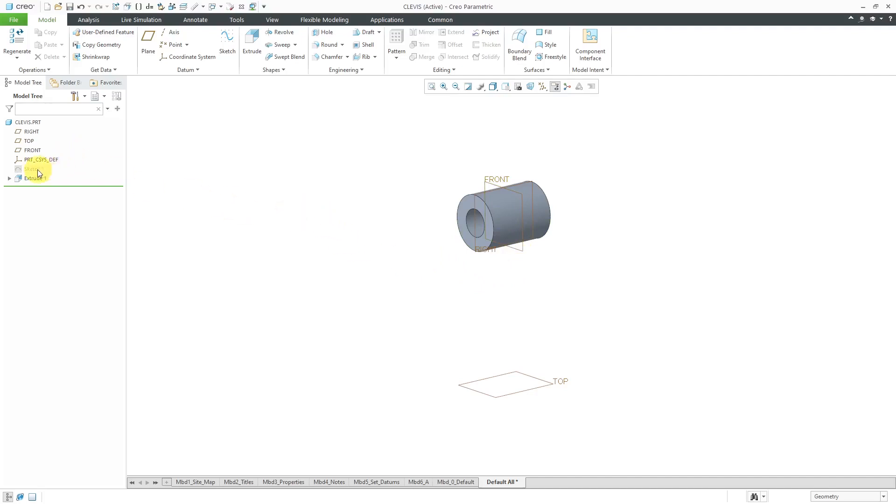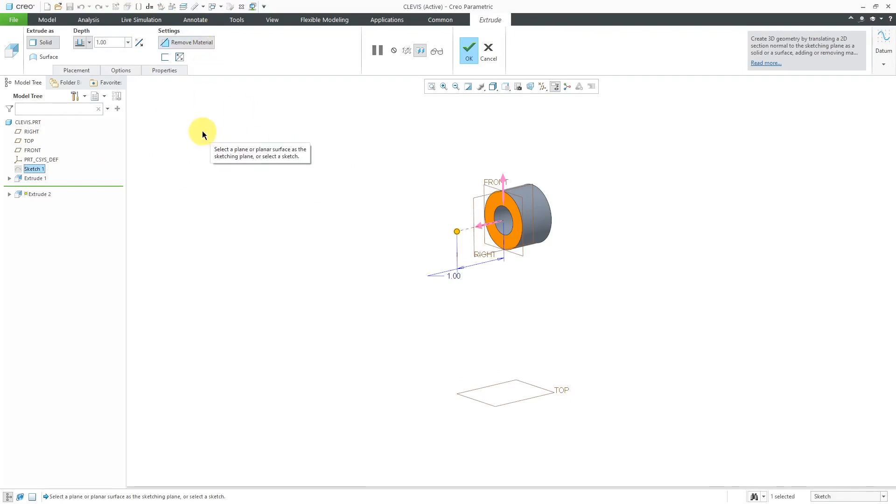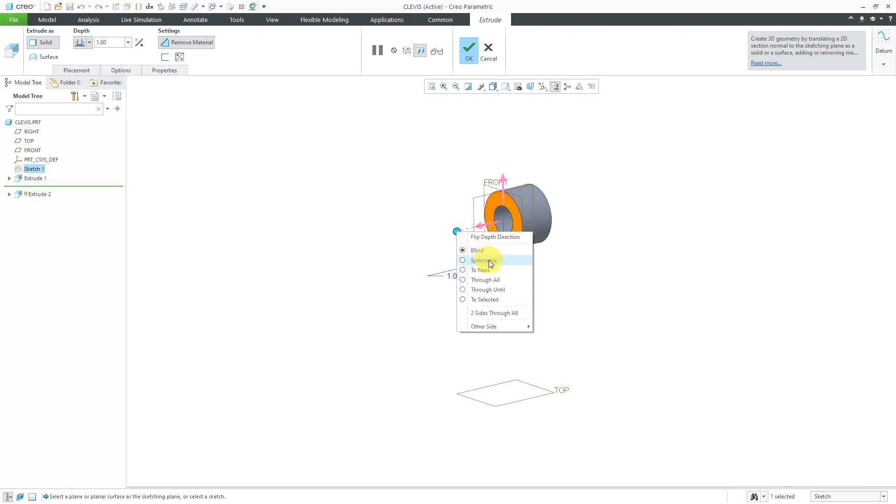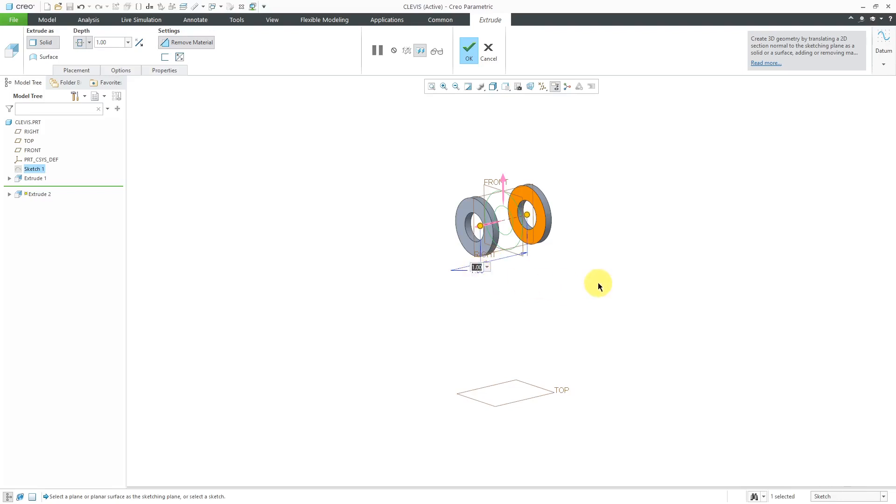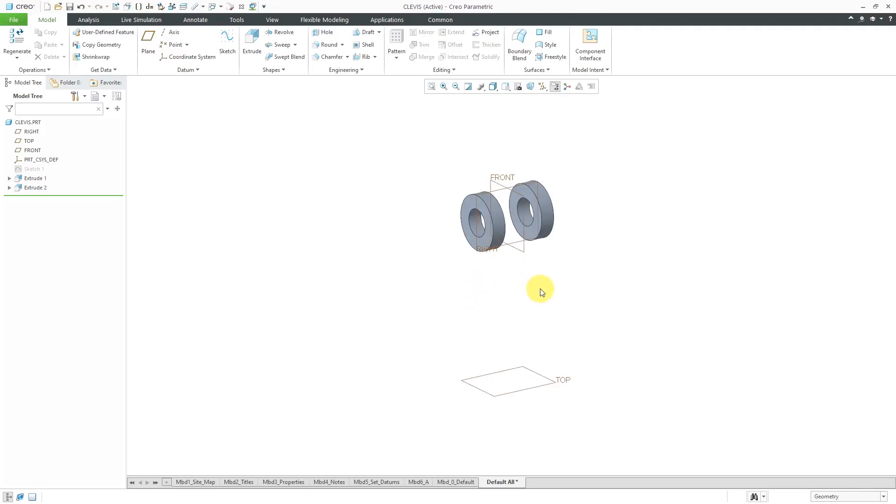But now I need an opening for the jaw inside of here. I'm going to use that same sketch to make a second extrude. Because of a Config.Pro option, it automatically defaults to removing material. Once again, let me right-click on the depth drag handle to change the depth to symmetric. Maybe I want the jaw opening width here to be 0.75. I can hit the checkmark or middle mouse button.